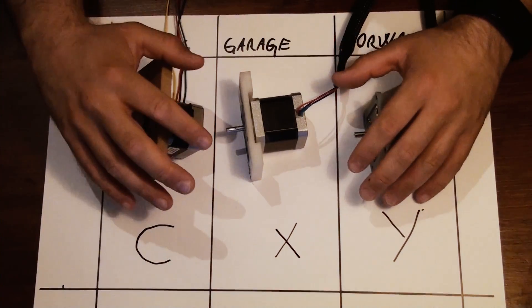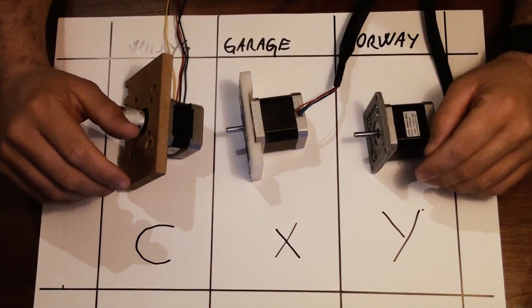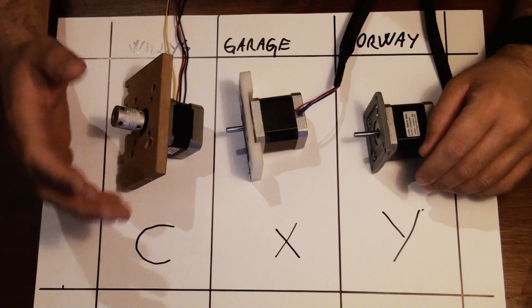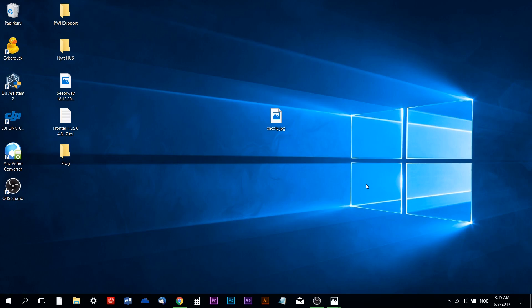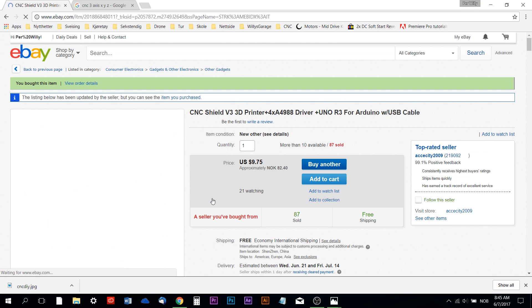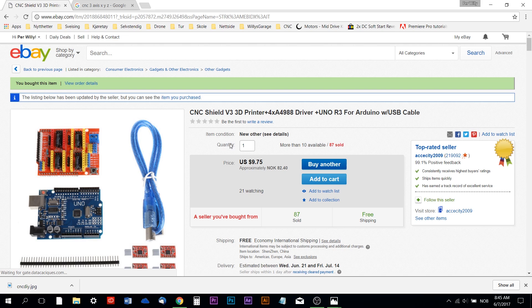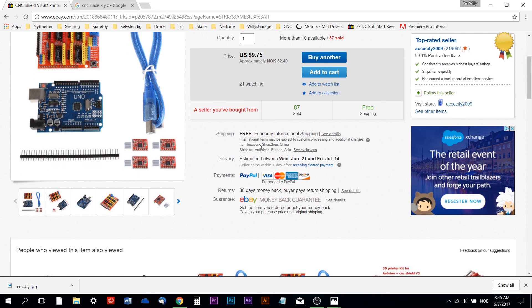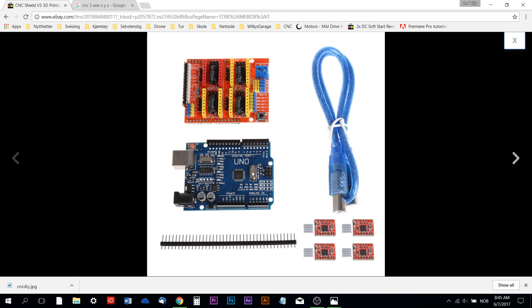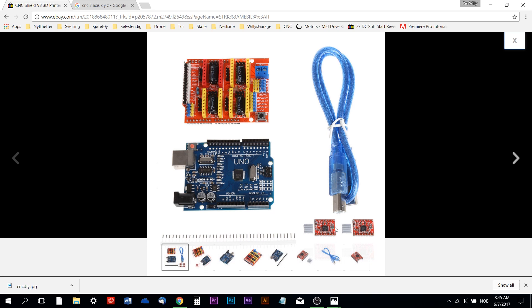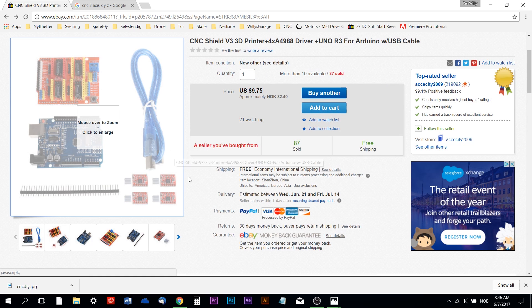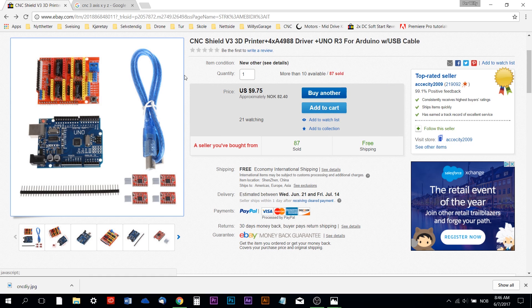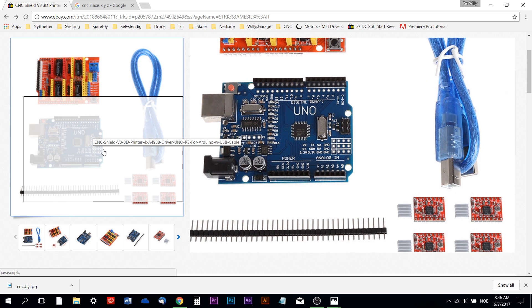What I need to control these stepper motors is something called CNC shield, at least for the Arduino. I have already gone on eBay and bought this CNC shield with an Arduino UNO R3 and a USB cable. Here you have the Arduino UNO and the CNC shield and the engine stepper motor controllers. This is built for four axes, but I'm only going to use three of them. One of them I can use for something else, maybe the spindle start and stop or something like that. At least that's the plan. I already bought this, it's in the mail, probably taking a couple of weeks before I get this.